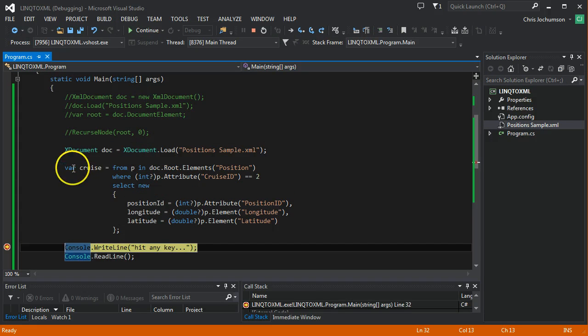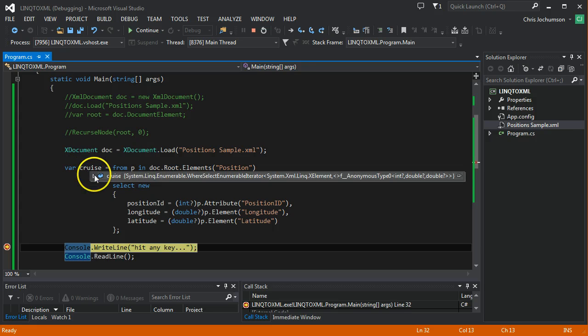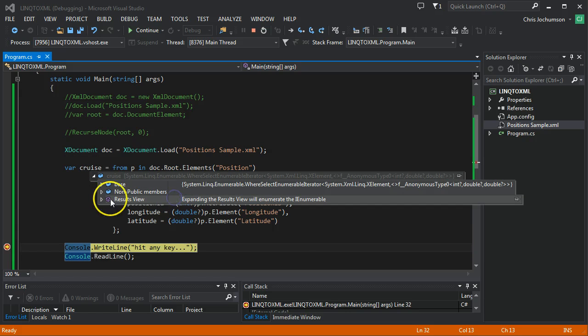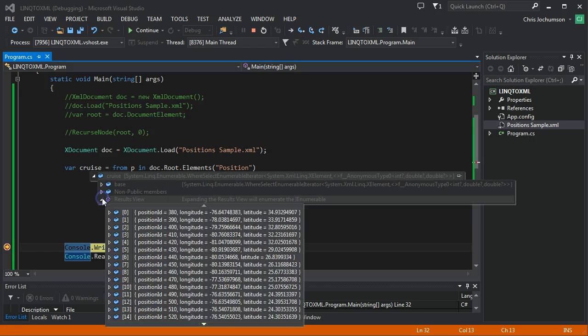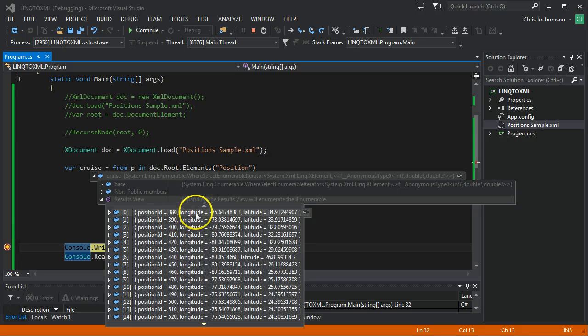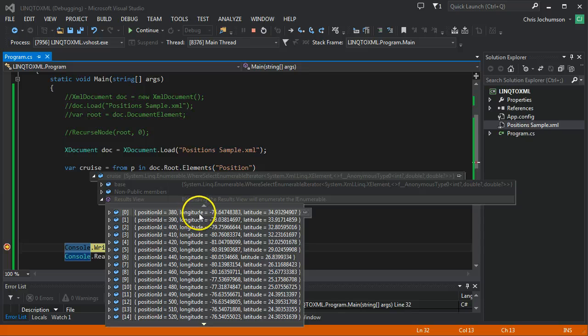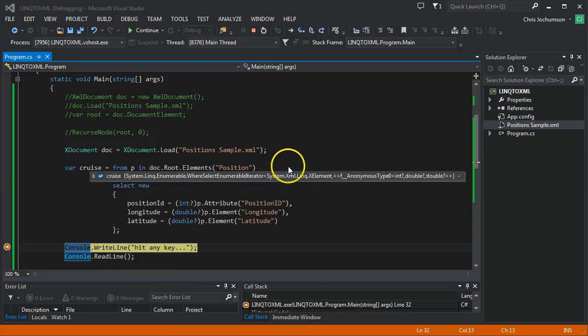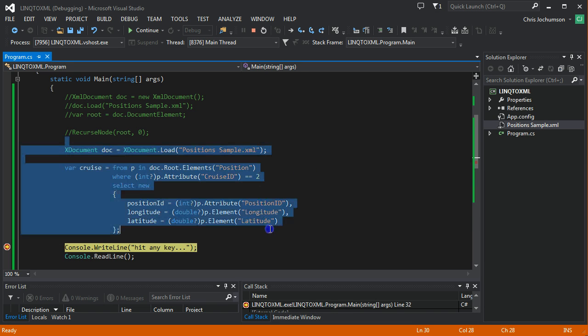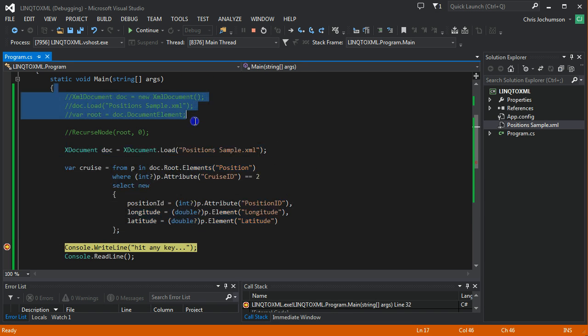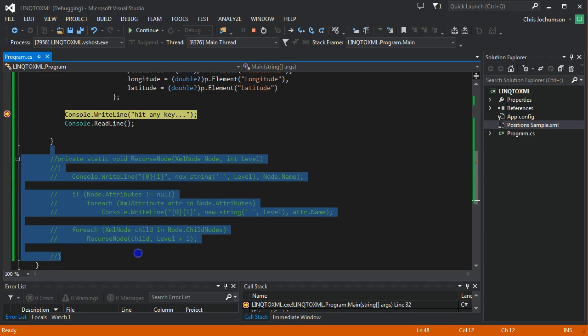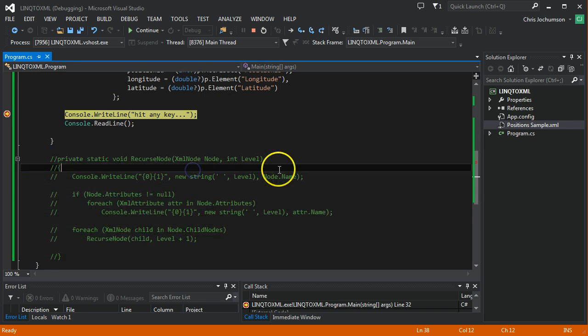So you can see we've got our dynamic object being populated with the data from the XML. We've populated it with attributes and actual element data. So you can see how powerful LINQ is in these two statements. We've done the equivalent of what these four and these maybe eight, ten odd statements did.